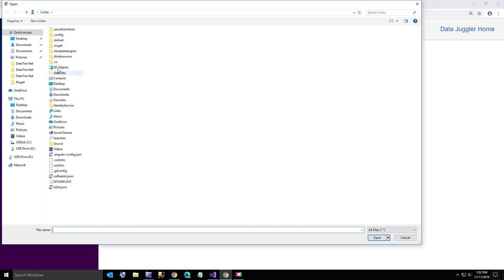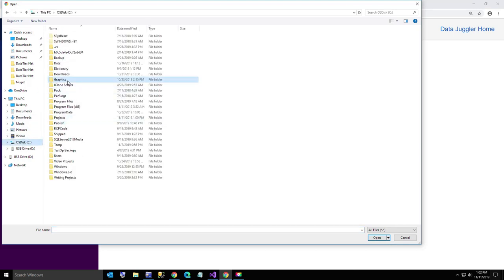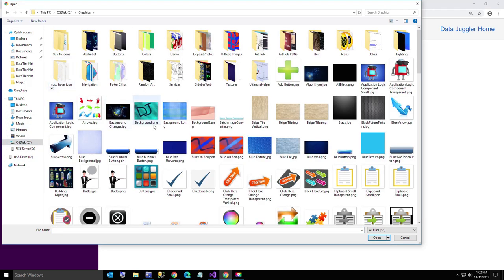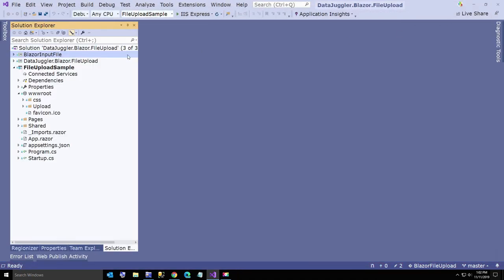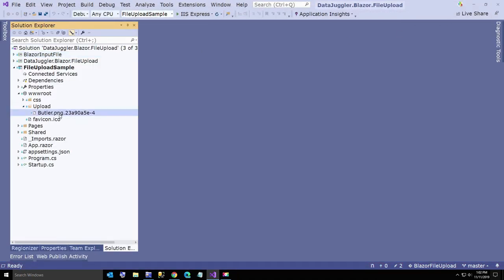First I'm going to browse for a file to upload. I'll go to my graphics and choose any little picture here of the butler and it says file butler was uploaded. Now I'll show you that it goes into the folder. If we go over here to the upload folder, here's the butler.png with about a 12 digit partial GUID just to guarantee you have uniqueness in the folder so you don't have to delete before you resave the same file name.